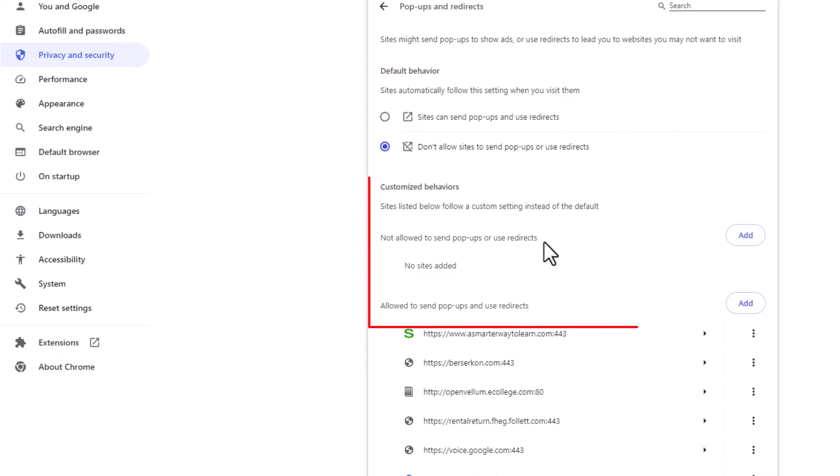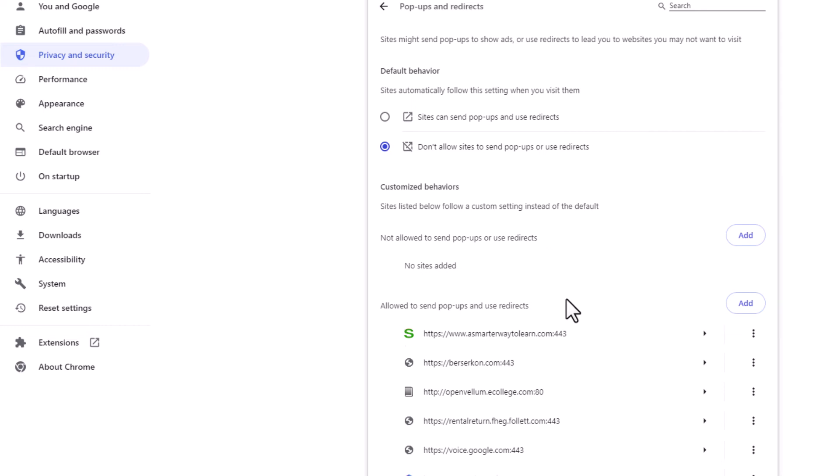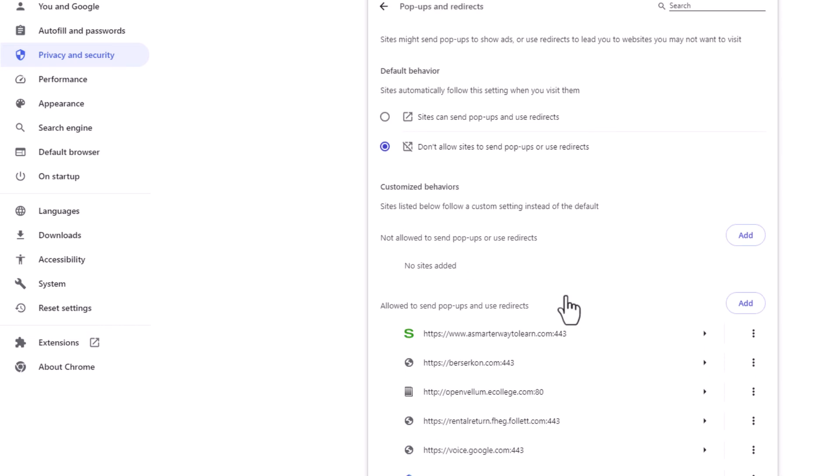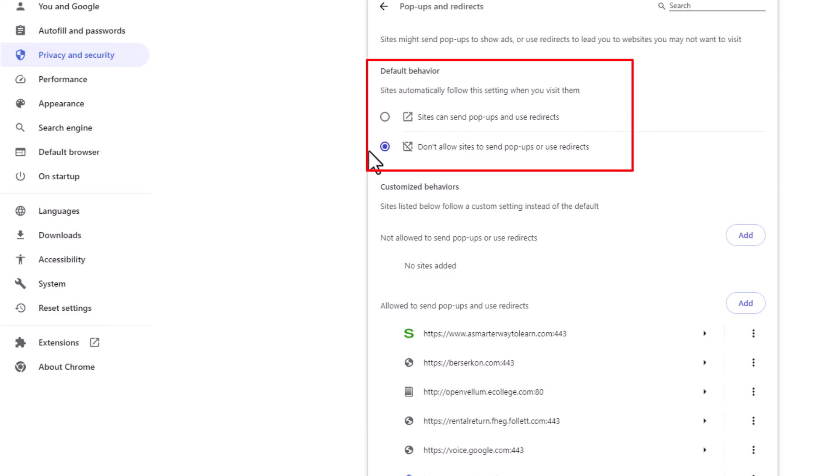You can customize websites below that. You can enable websites to send pop-ups or you could disable them down here. But overall, right up top here, you can enable or disable pop-ups by toggling these.